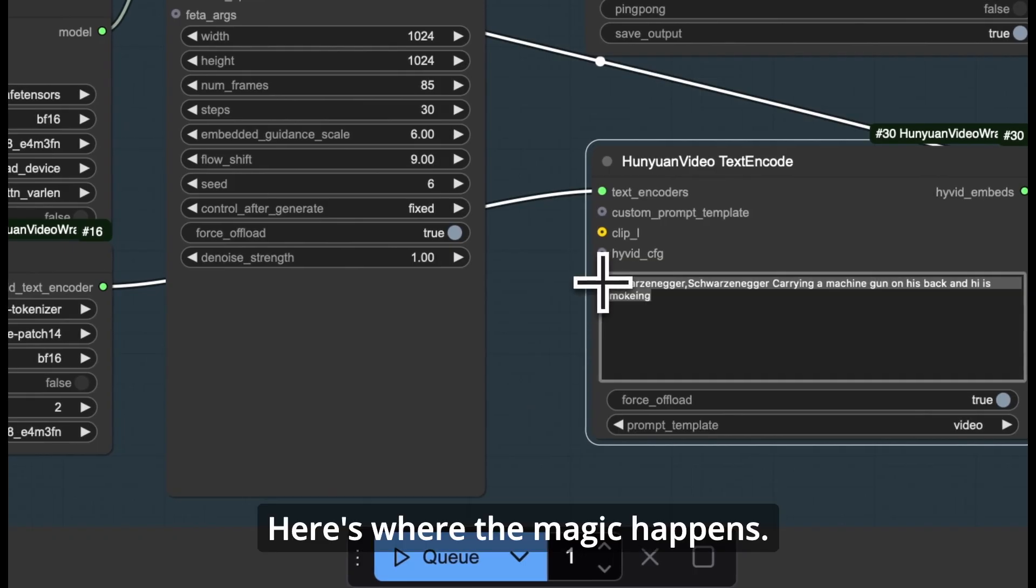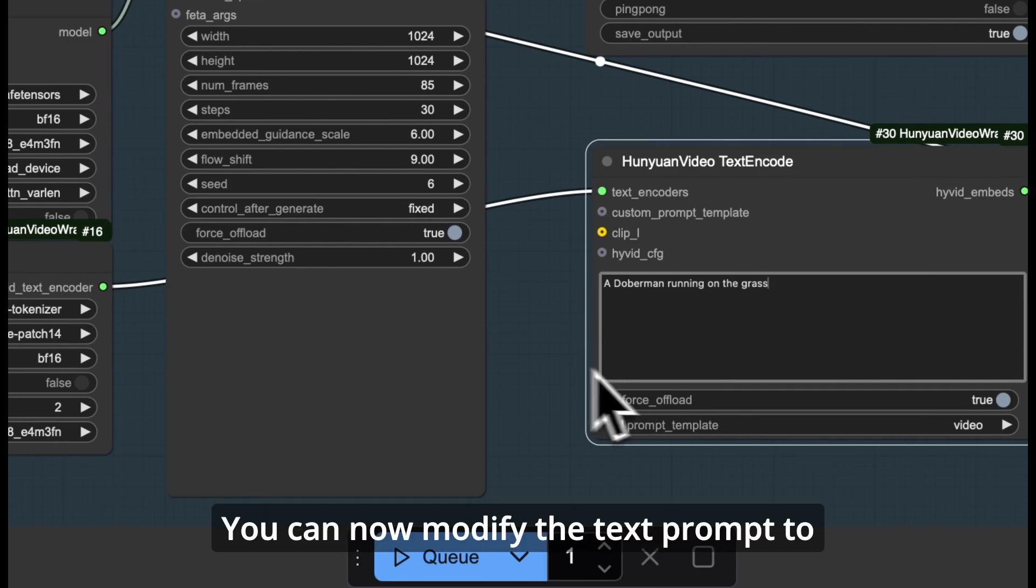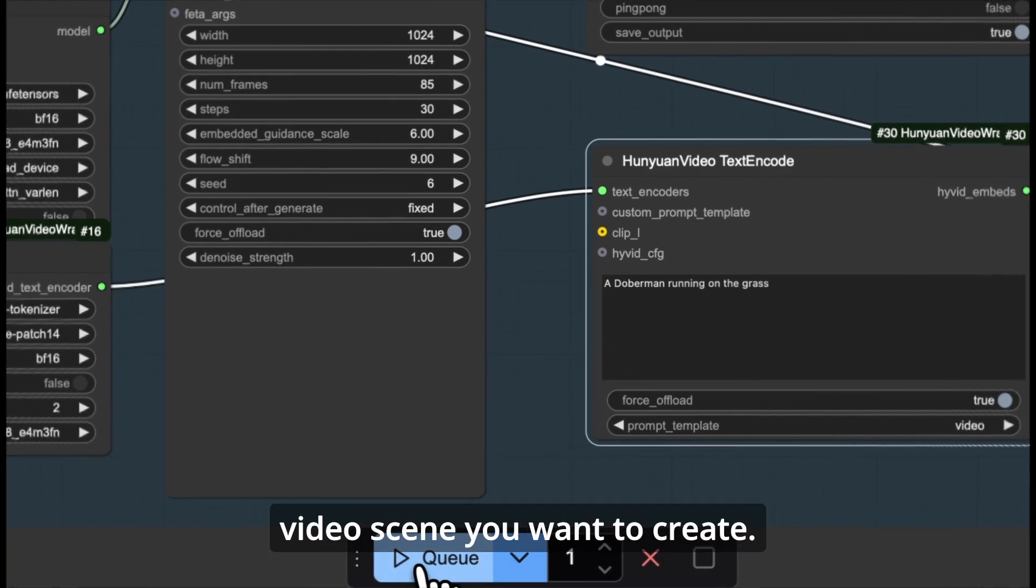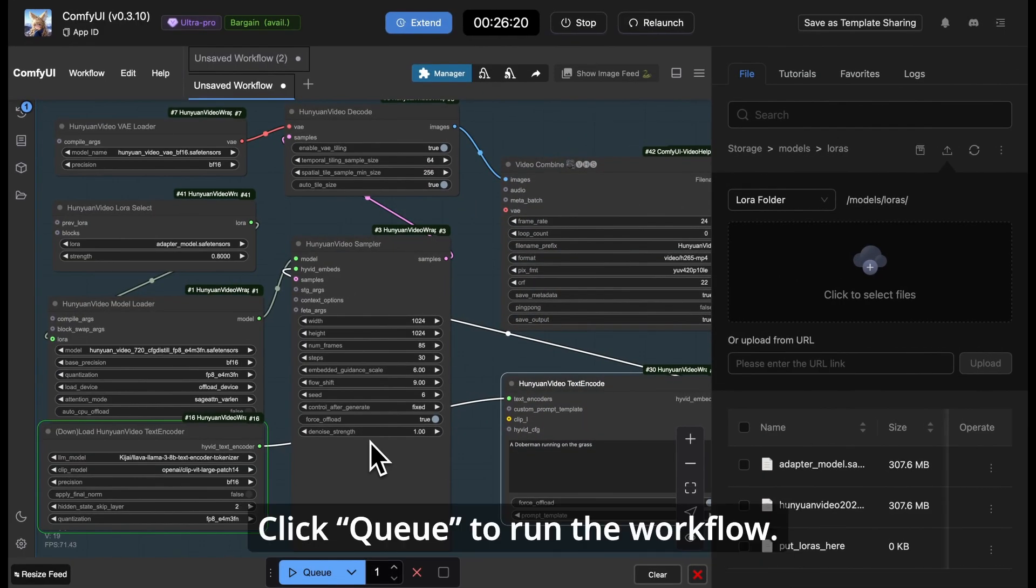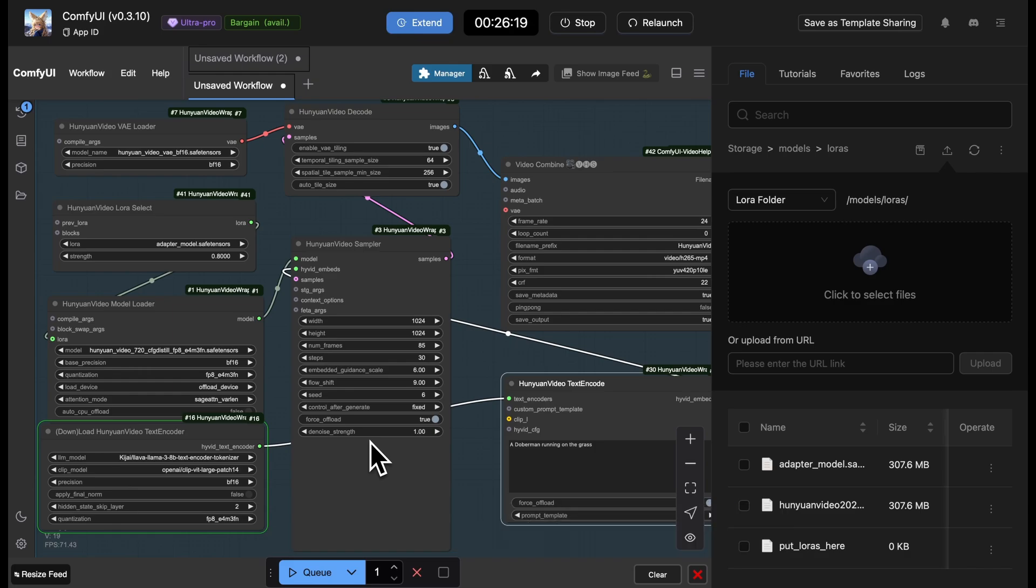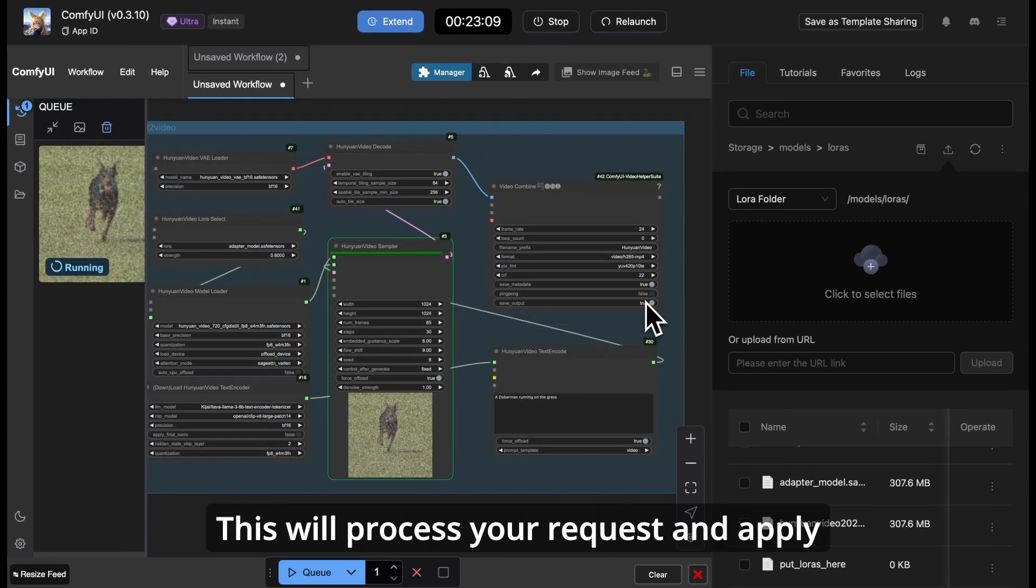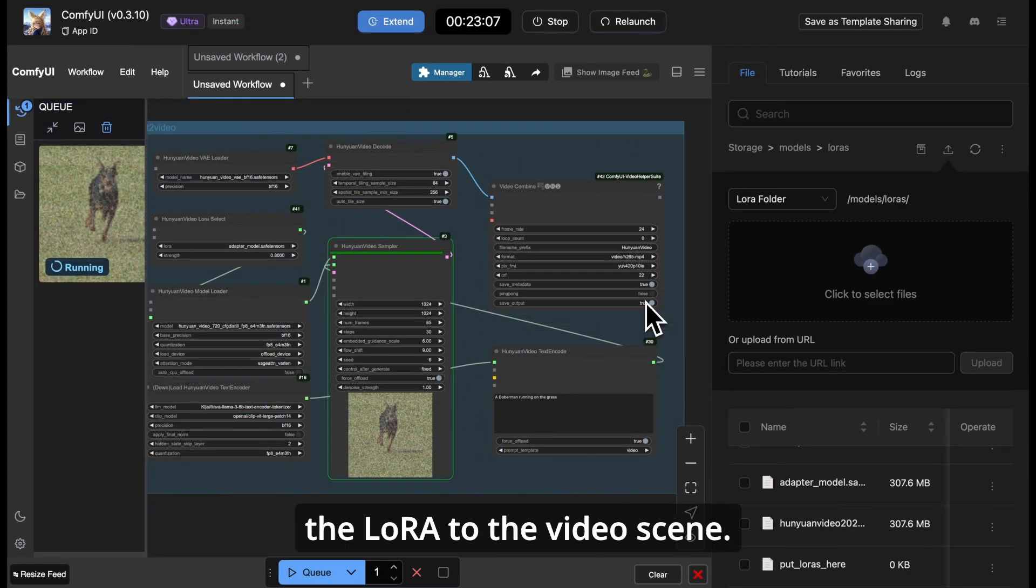Here's where the magic happens. You can now modify the text prompt to bring it closer to the video scene you want to create. Click Queue to run the workflow. This will process your request and apply the LoRa to the video scene.